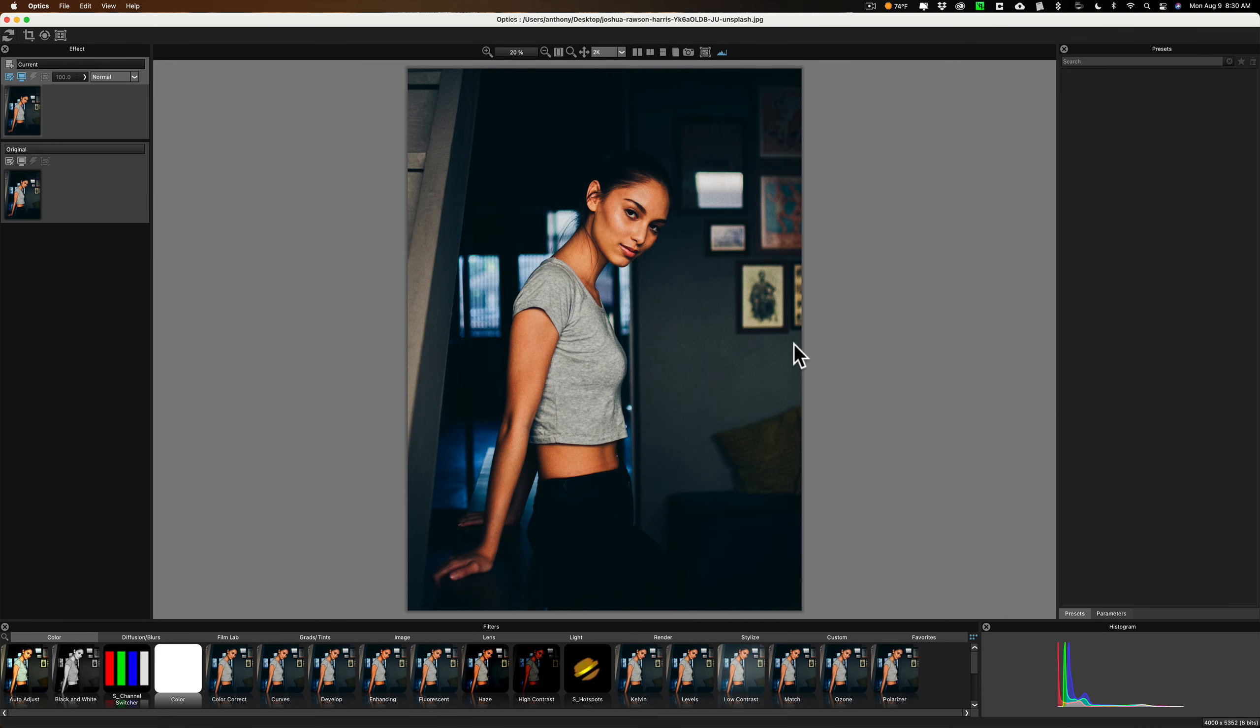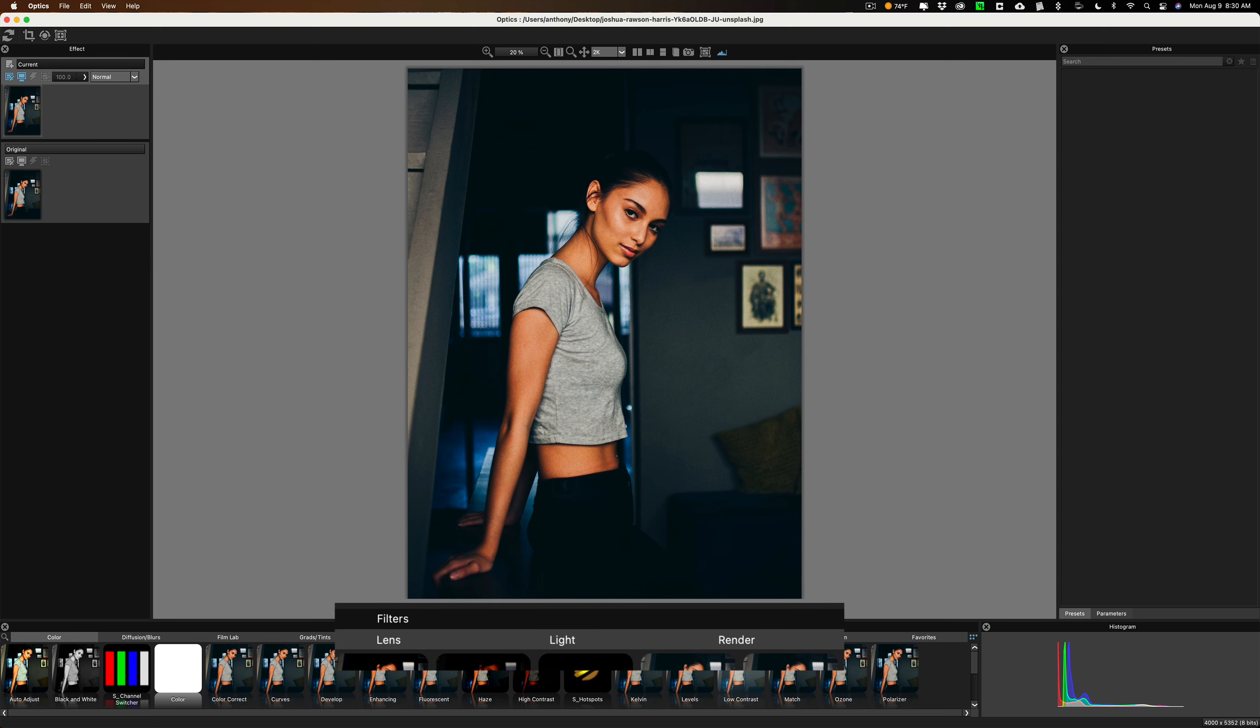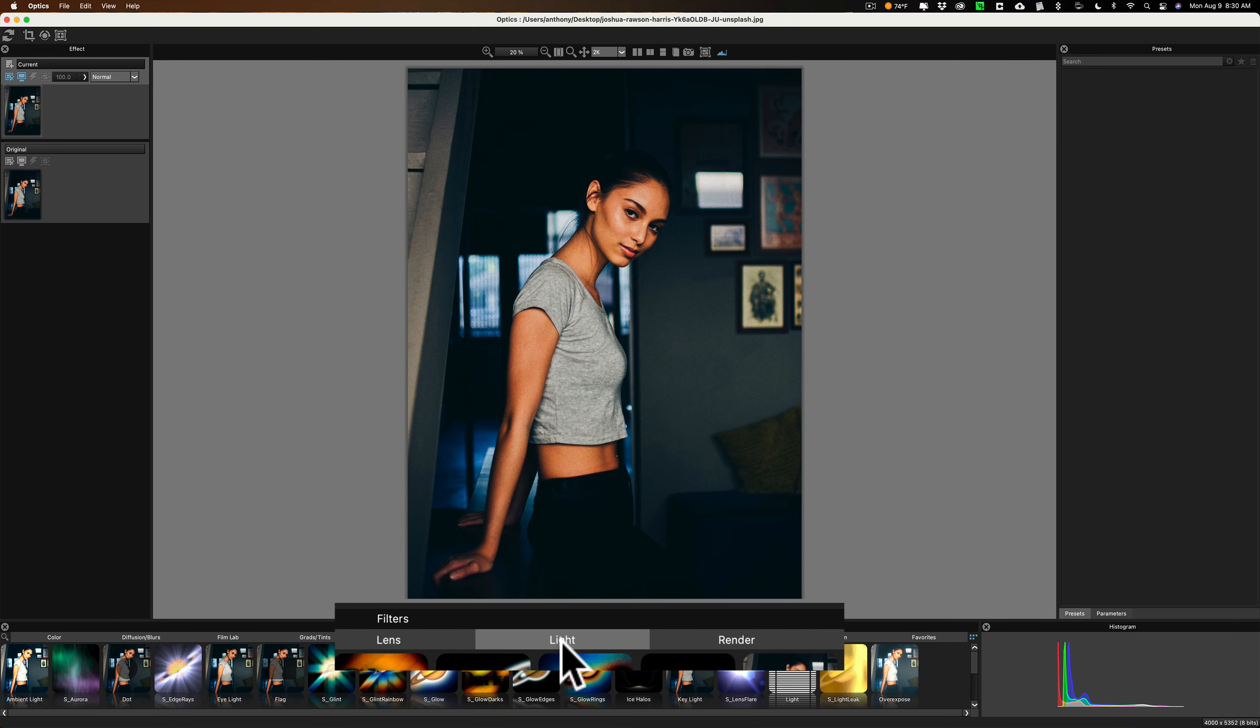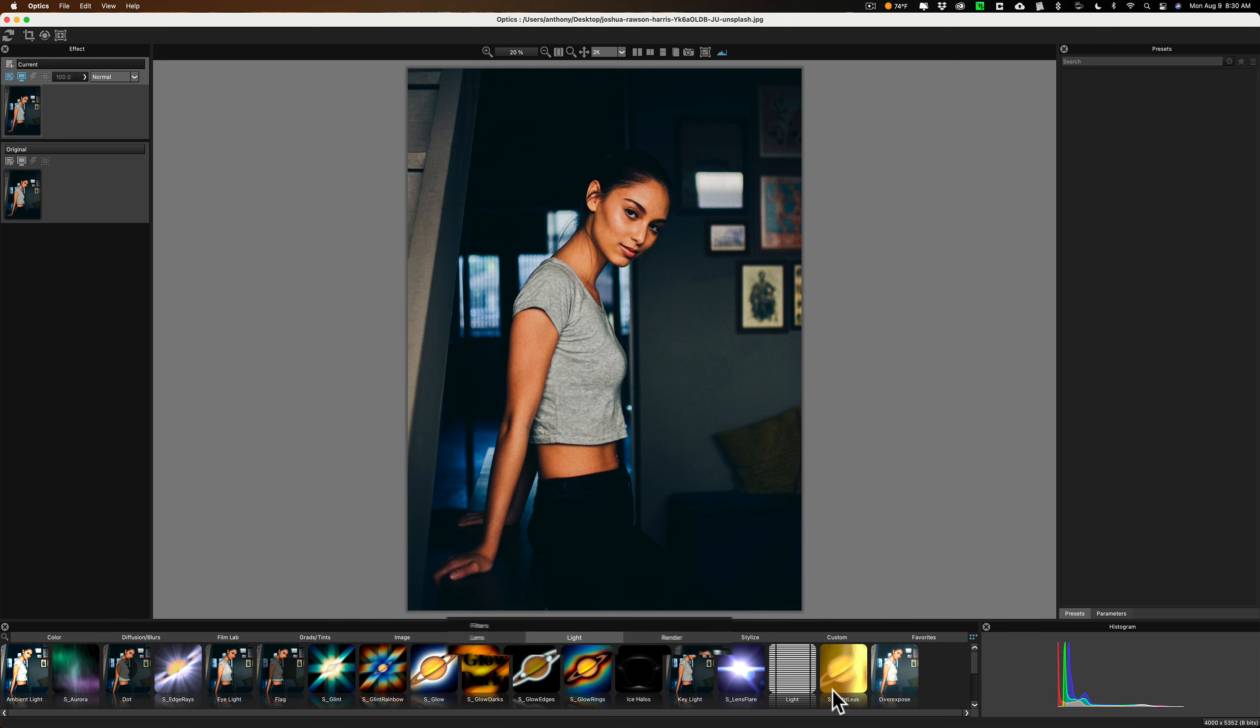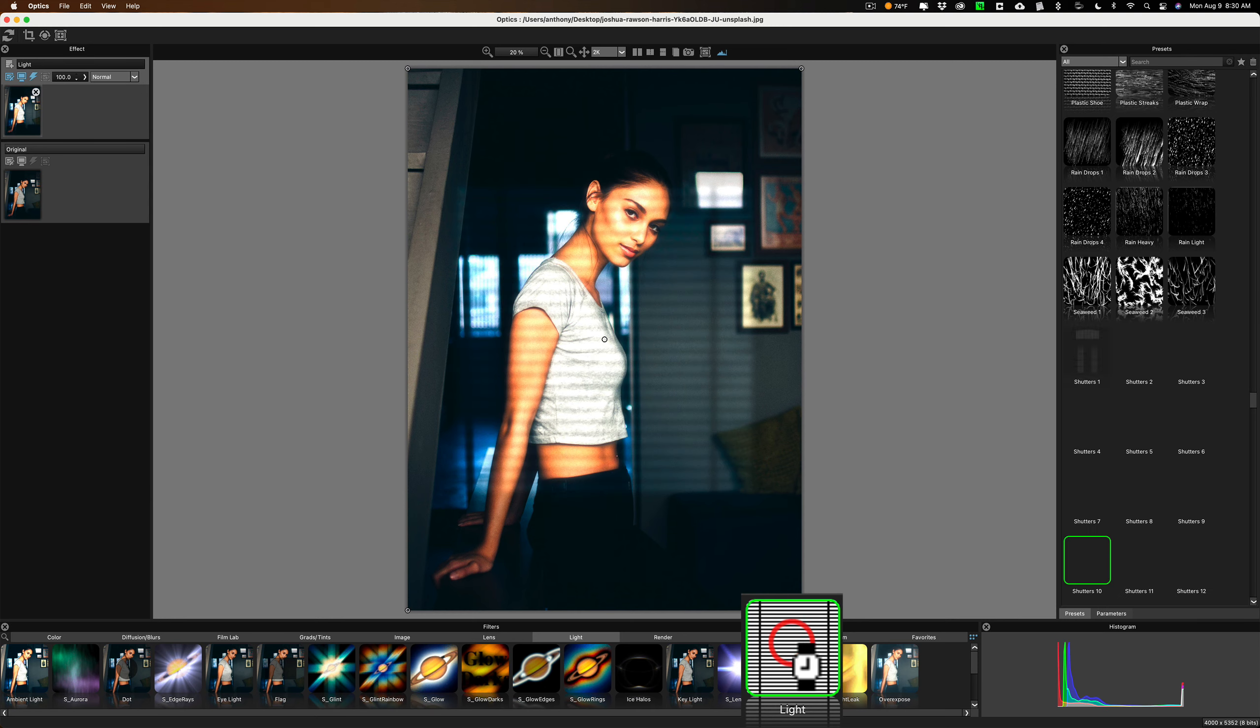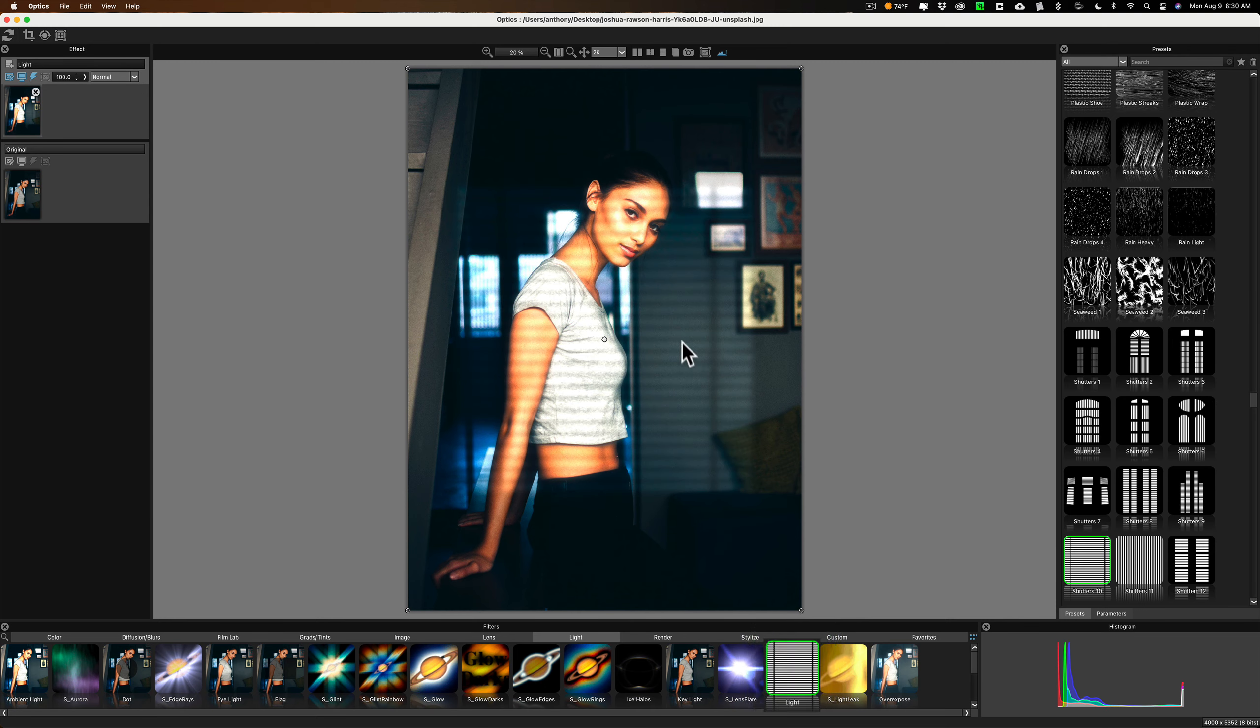Now, I had mentioned at the top that I was scrolling through Instagram, and I stumbled across someone using this effect, and I thought it was an interesting effect that many photographers may want to take advantage of. The effect is under the light category, and the actual effect is also called light. So, we'll click on that, and you can see that you get this kind of Venetian blind look over the image.